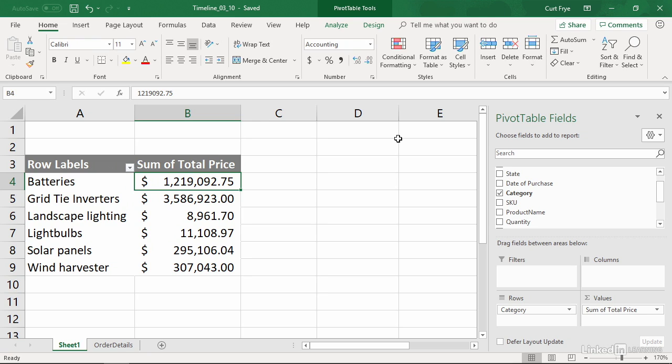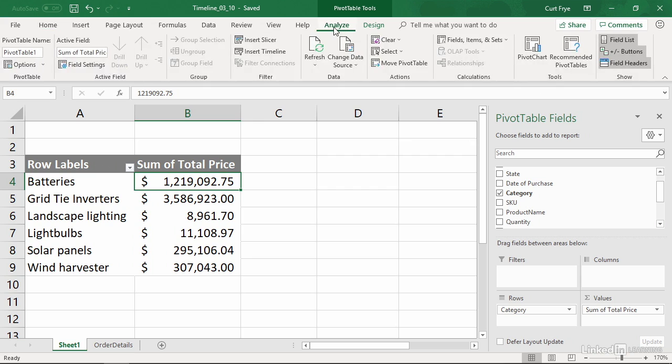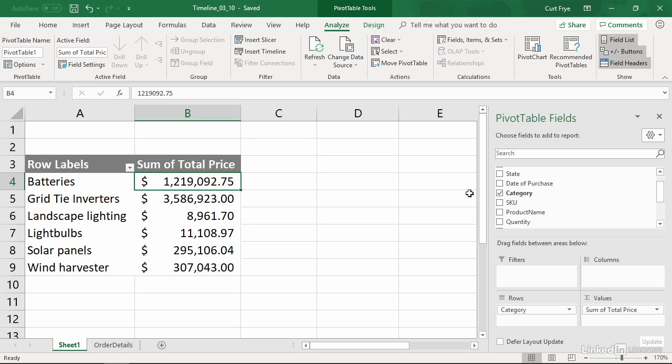If you look over at the pivot table fields task pane, and if you don't see that, click any cell in the pivot table, go to analyze, and make sure that the field list button is selected. You'll see in the field list that I have a date of purchase field, and I could use that to create date-based filters.